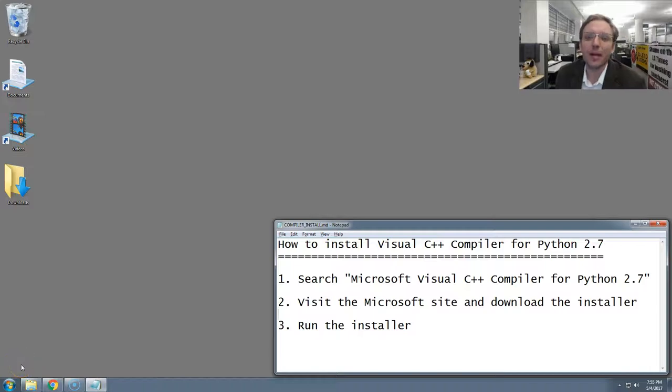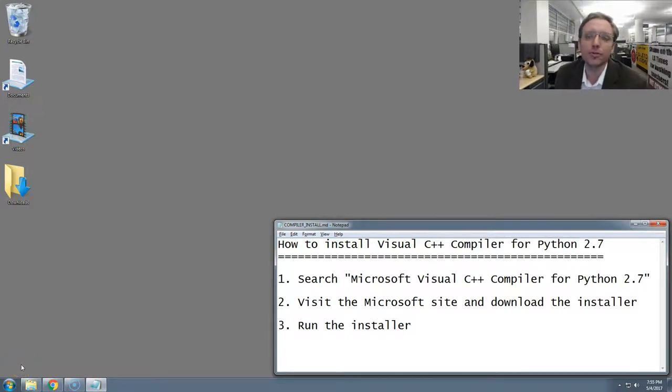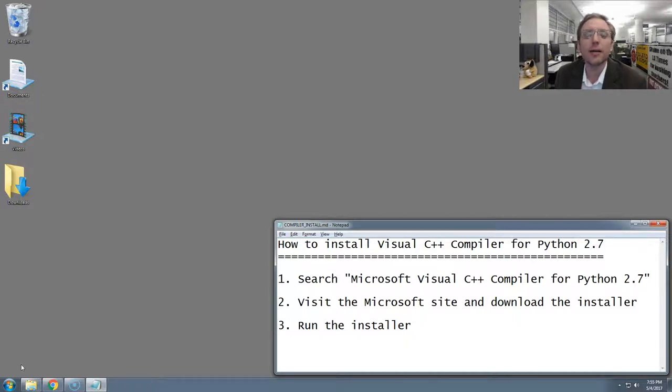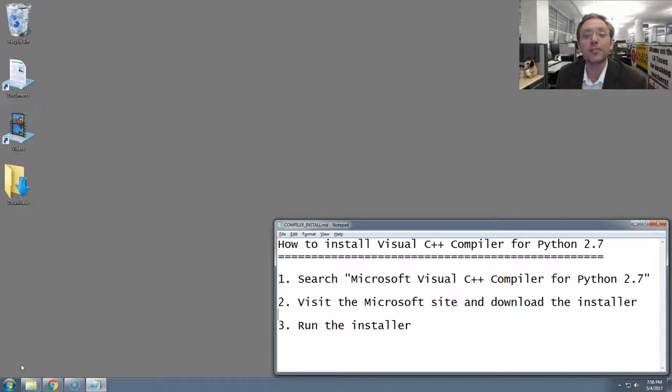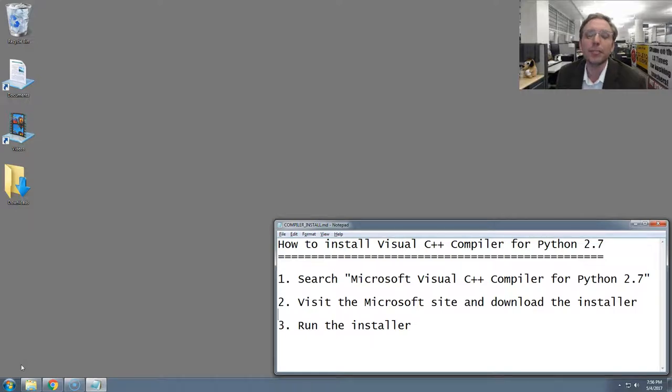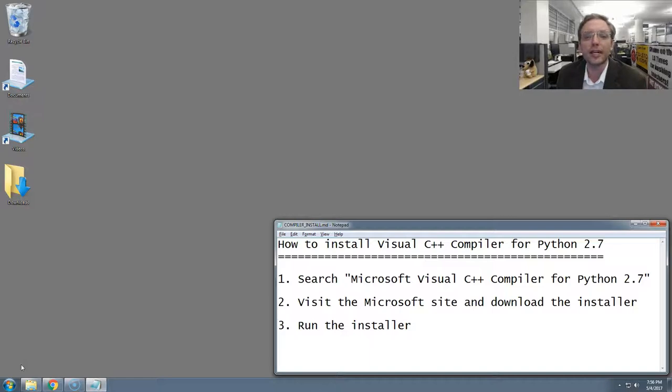Hi, I'm Ben Welsh, and I'm coming to you from the Los Angeles Times newsroom. In this video, I'm going to show you how to install Microsoft's Visual C++ compiler for Python 2.7. It's a tool that you'll need to run heavy-duty Python libraries like Pandas, NumPy, and other things that work with data in large amounts.